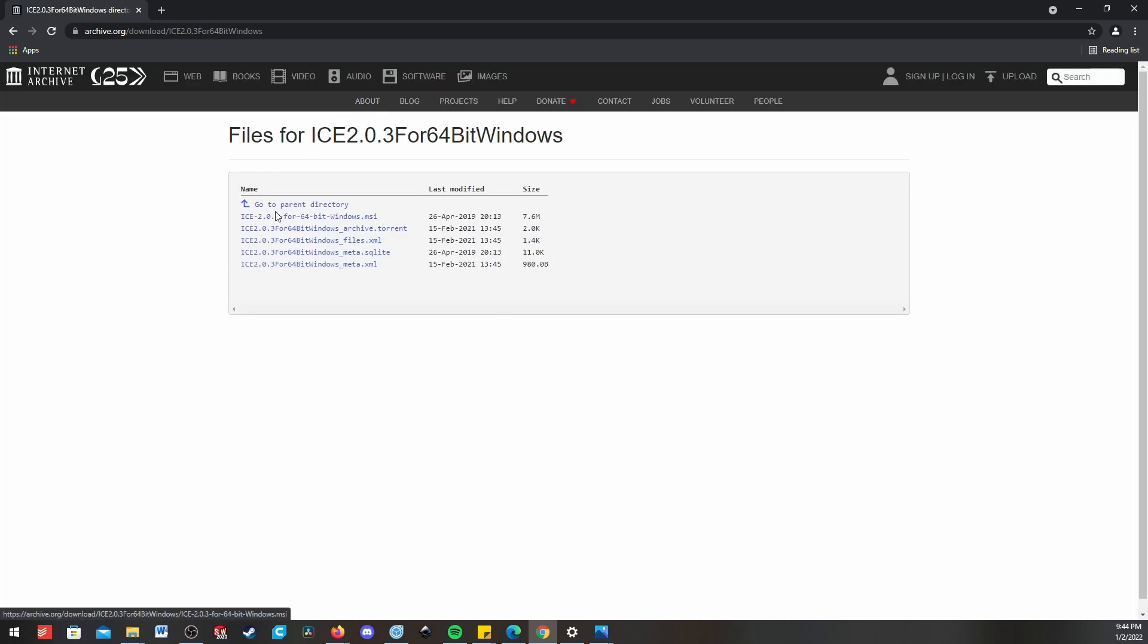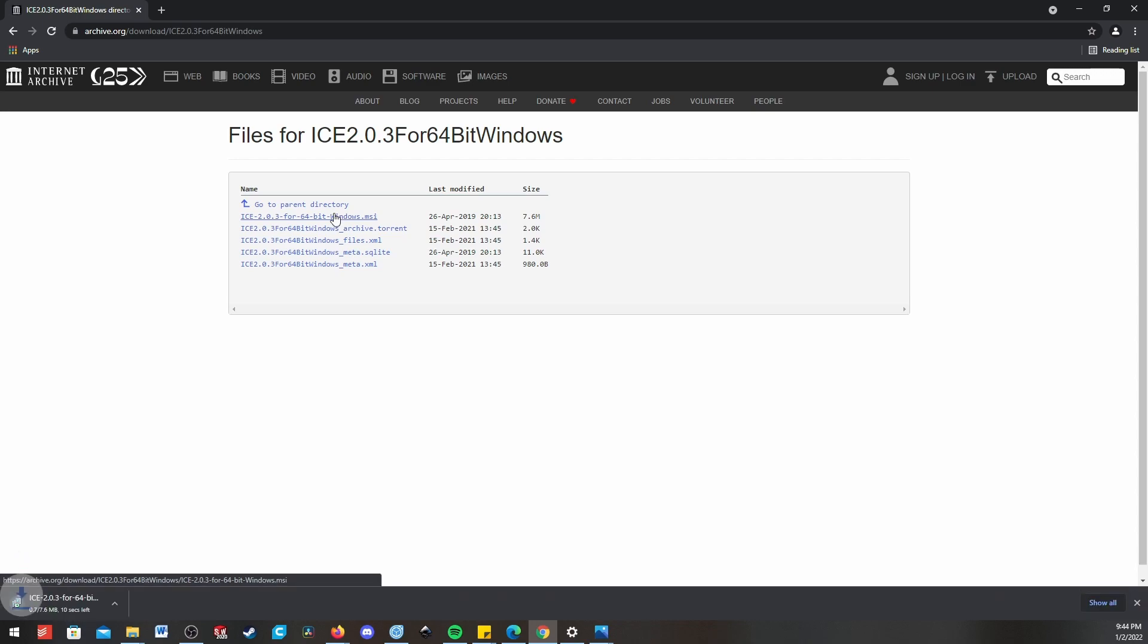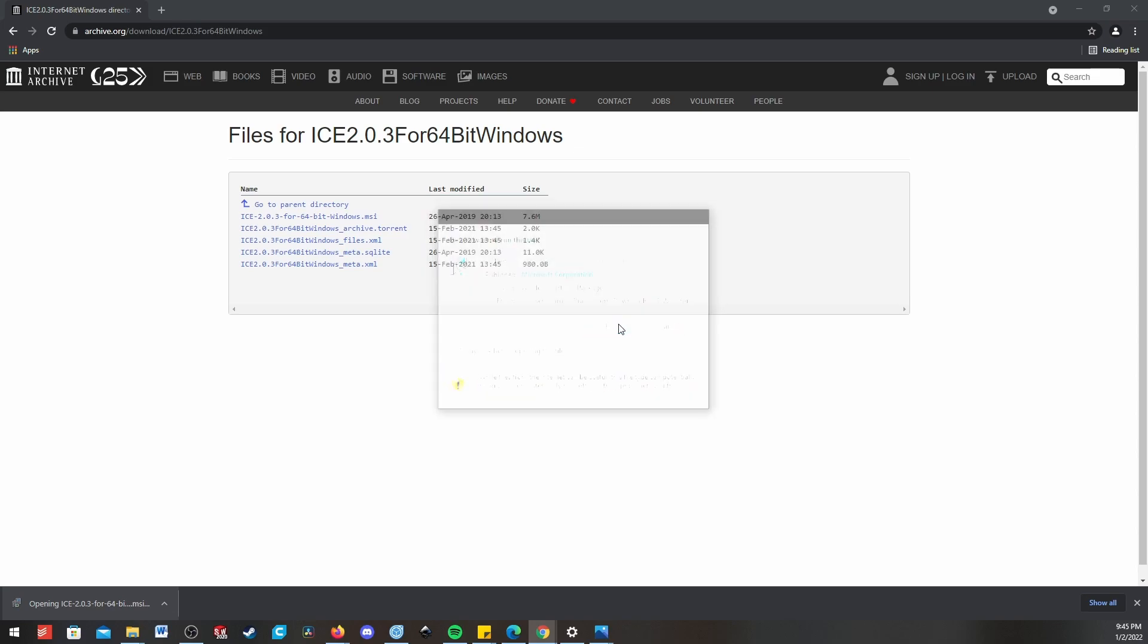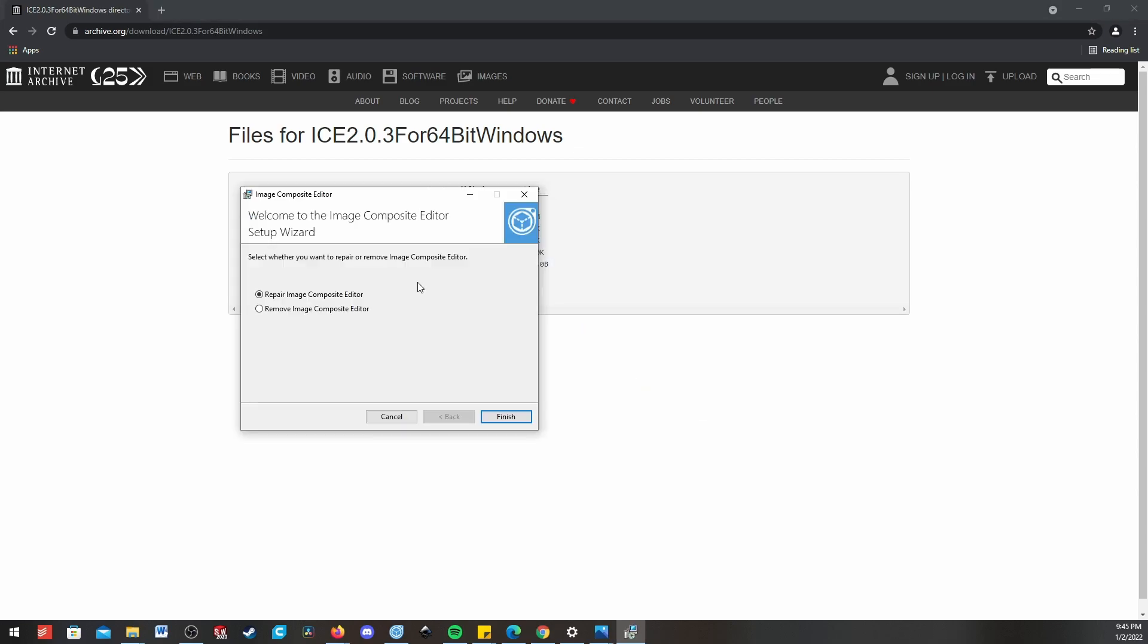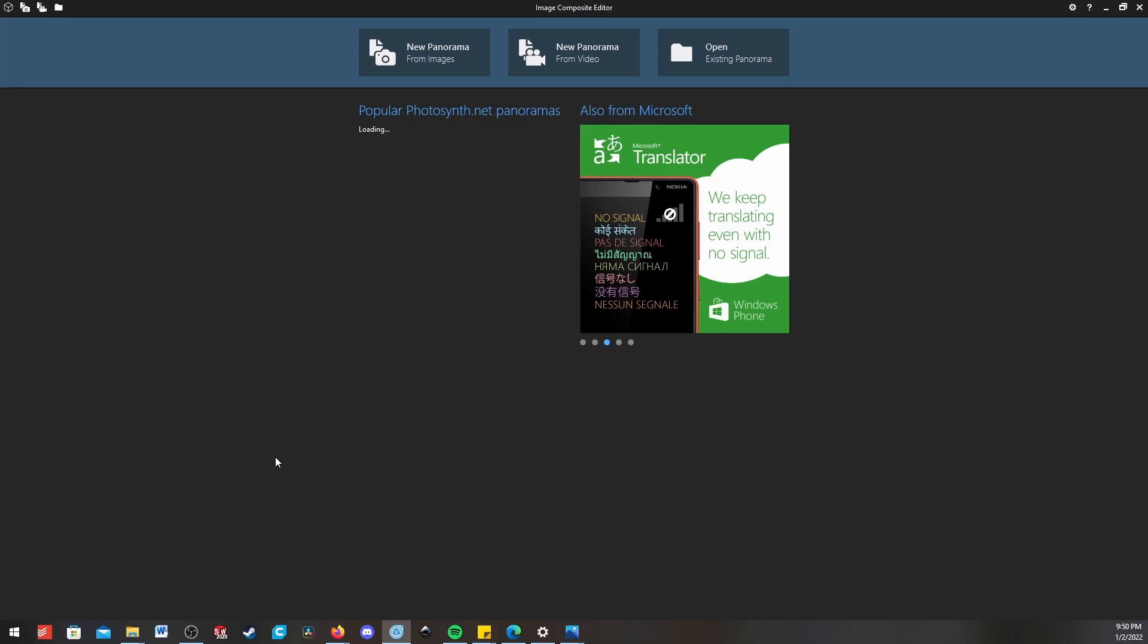For me, I'm using the 64-bit Windows. Go ahead and click on it. You can just run through the wizard and get your own setup.